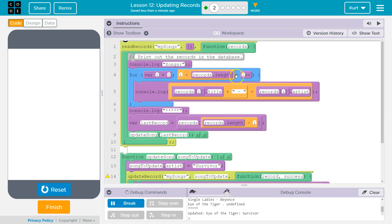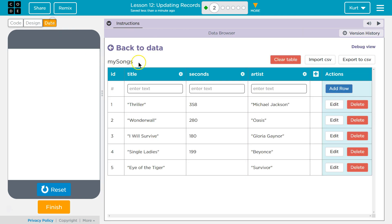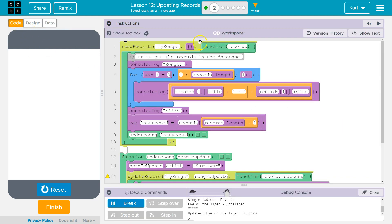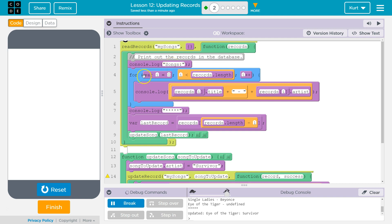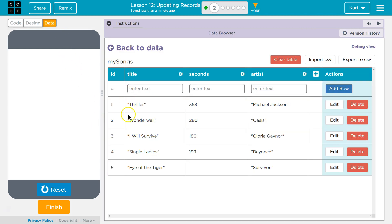So what is happening here is we are going to right away, we ask the server for the records. Hey, do you have the records from my MySongs database, this database that we saved? Once it returns those records, this function executes, right? And so what it returns is going to be called records. So it gives us back our database and we name it records. All right. At this point, we're going to console log songs. And then we have a for loop that's going to iterate through all of the objects in the records that have been returned, right? Because records is a big array of objects.